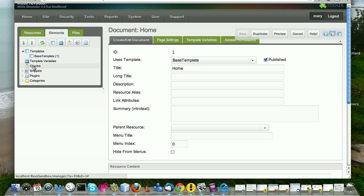One more thing I should say about chunks is that they only hold HTML and basically JavaScript and they can even hold CSS, but they cannot hold PHP code. They can call snippets. You can call a snippet within a chunk. And as you will see, snippets are PHP code, but a chunk in itself cannot hold raw PHP code.